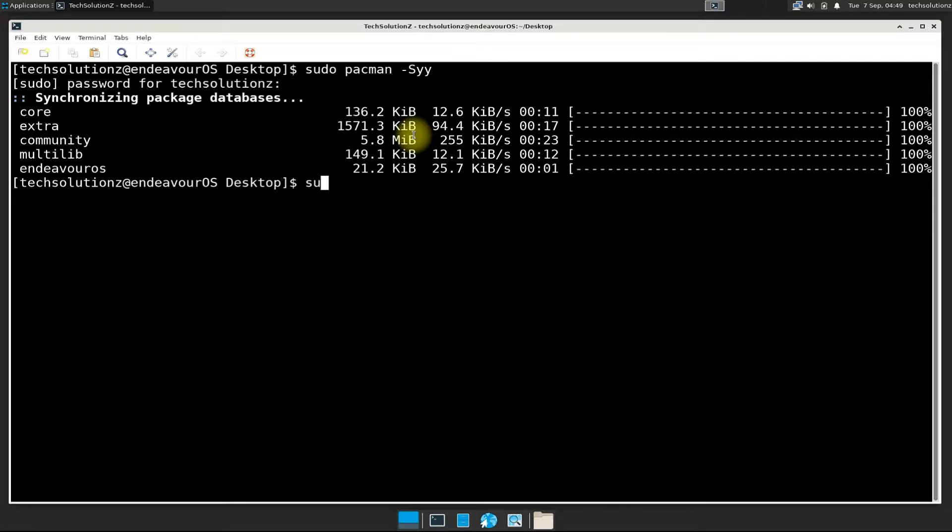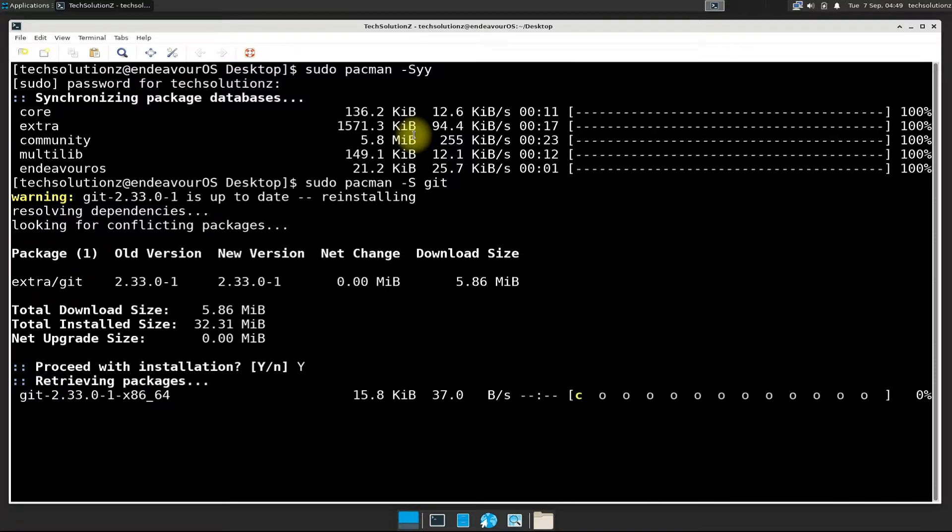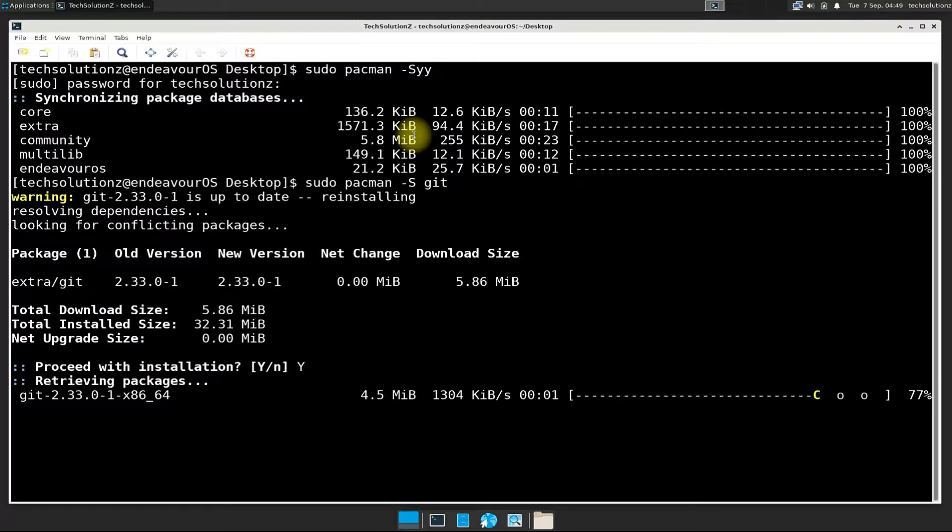Done updating. Install git first as step one. We have already installed the git before. You can install the git as shown on your screen.